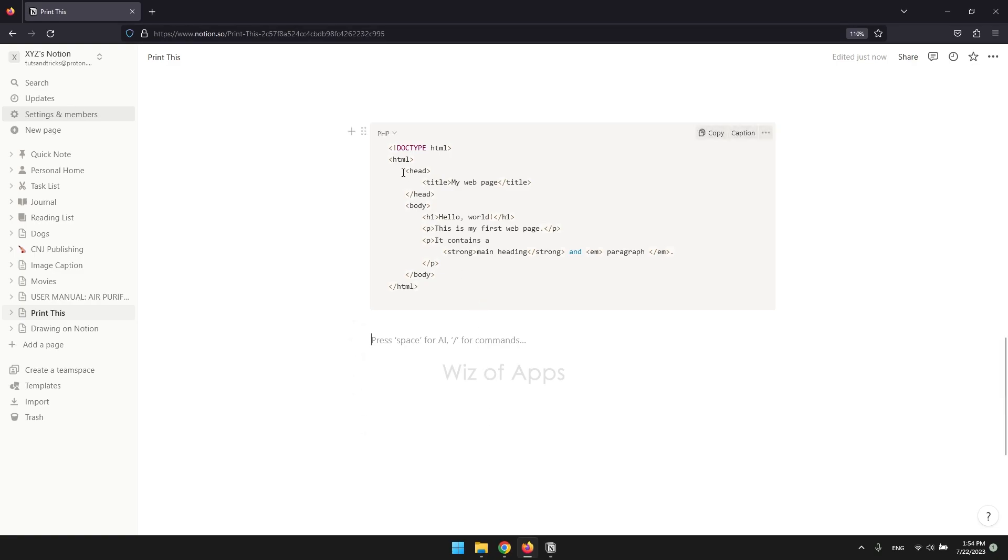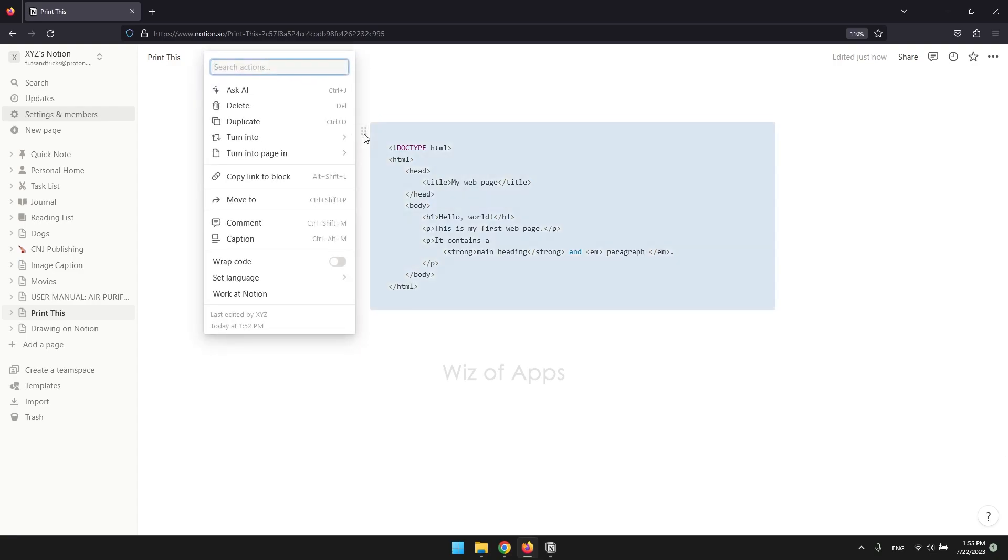Hover your mouse on the top left corner of the block you wish to move. This action will reveal six dots. Click on the six dots to activate the block's options menu.